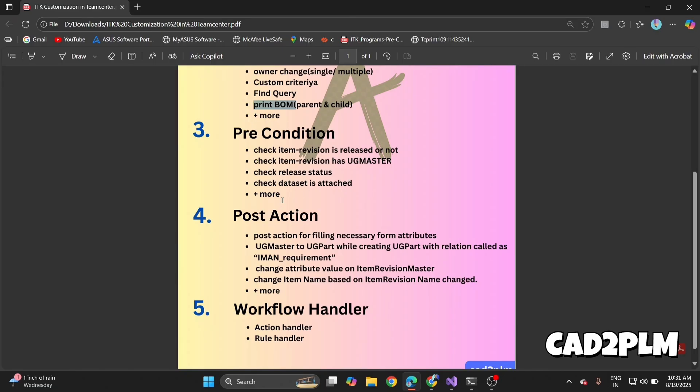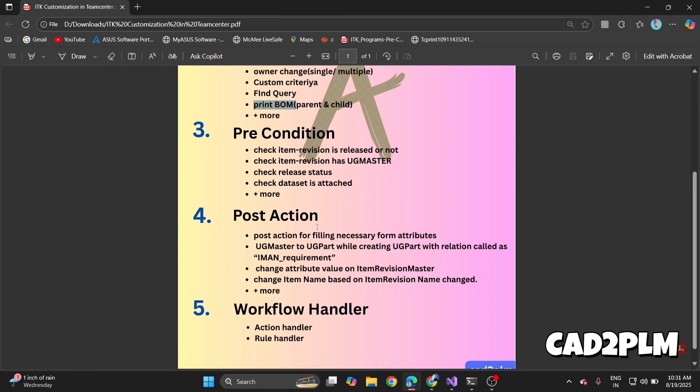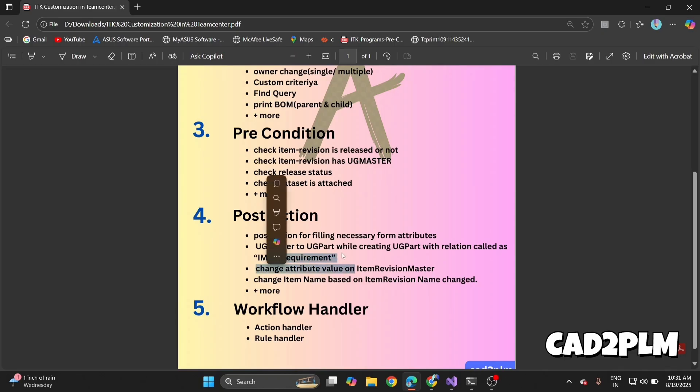Then shift to post action. Post action happens after an event. For example, after creating an object we want to perform some extra logic or automation. Automatically perform actions like post action for filling necessary attributes, UG master, UG part while creating UG part with relation called IMAN requirement, change attribute value on item revision master, change item name based on item revision name change, and more.